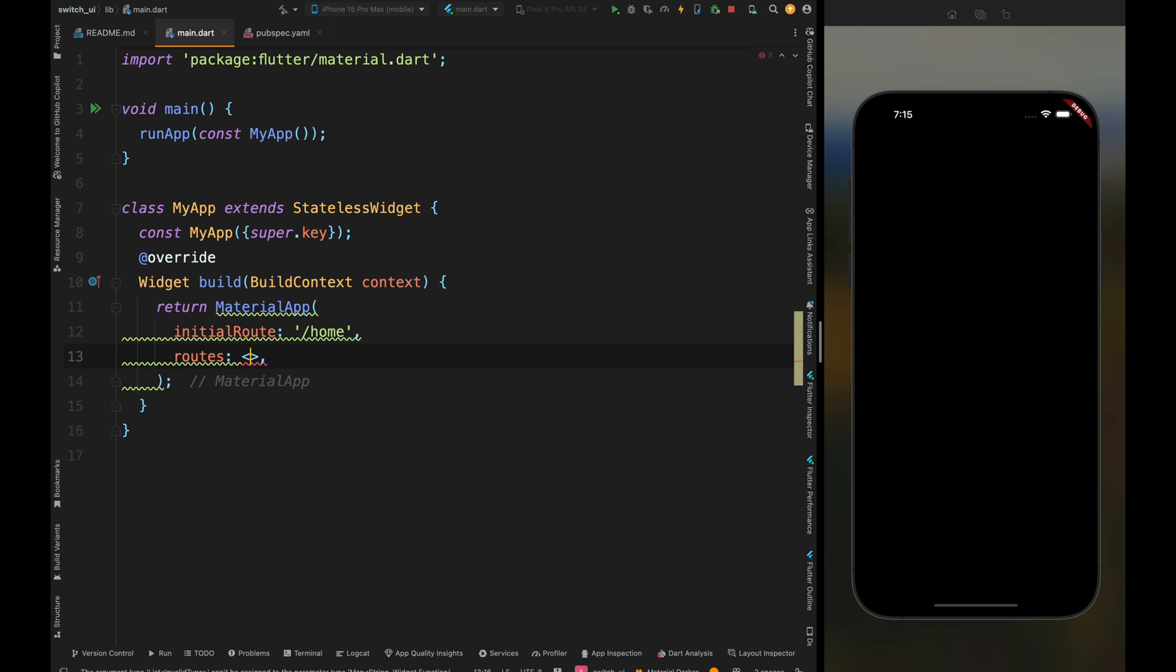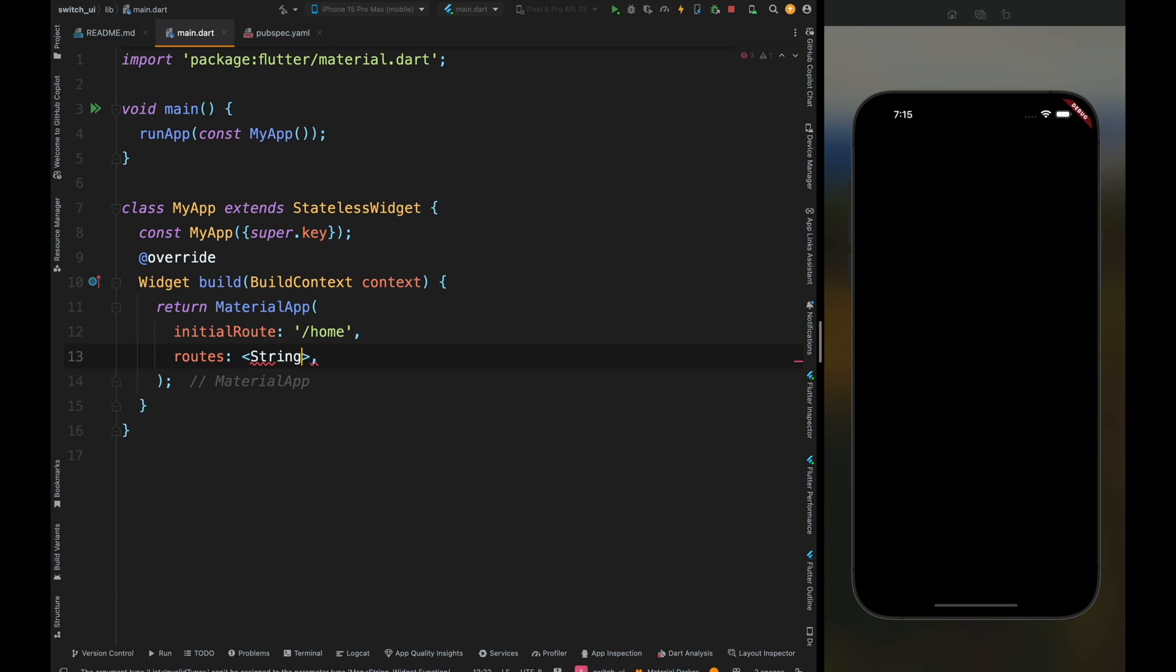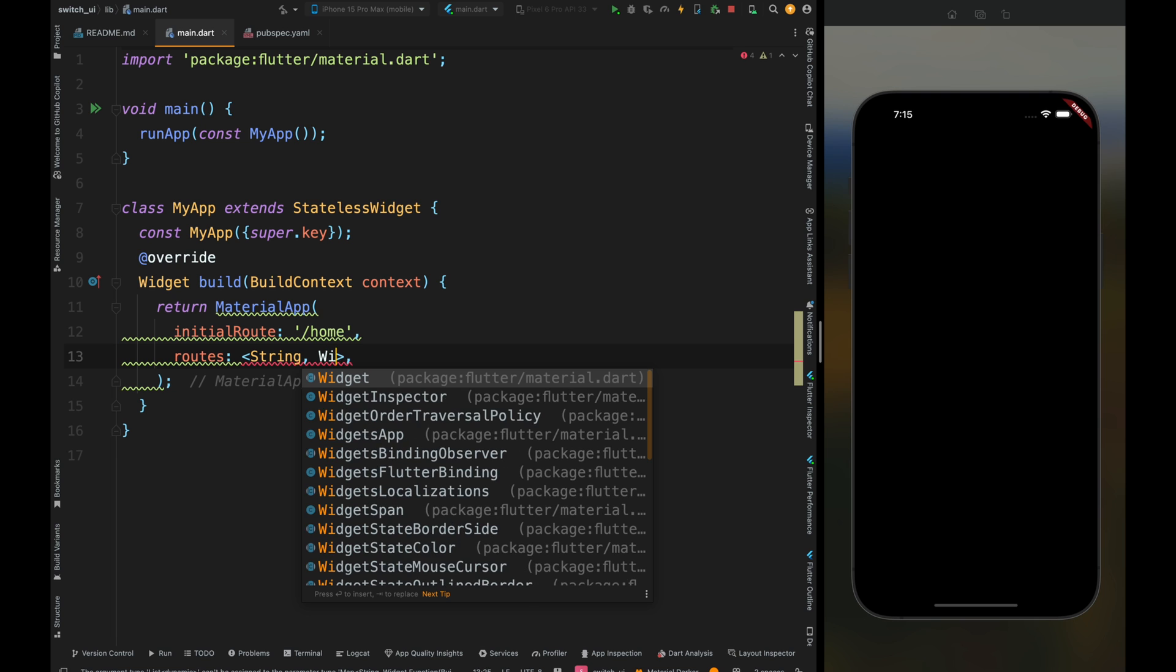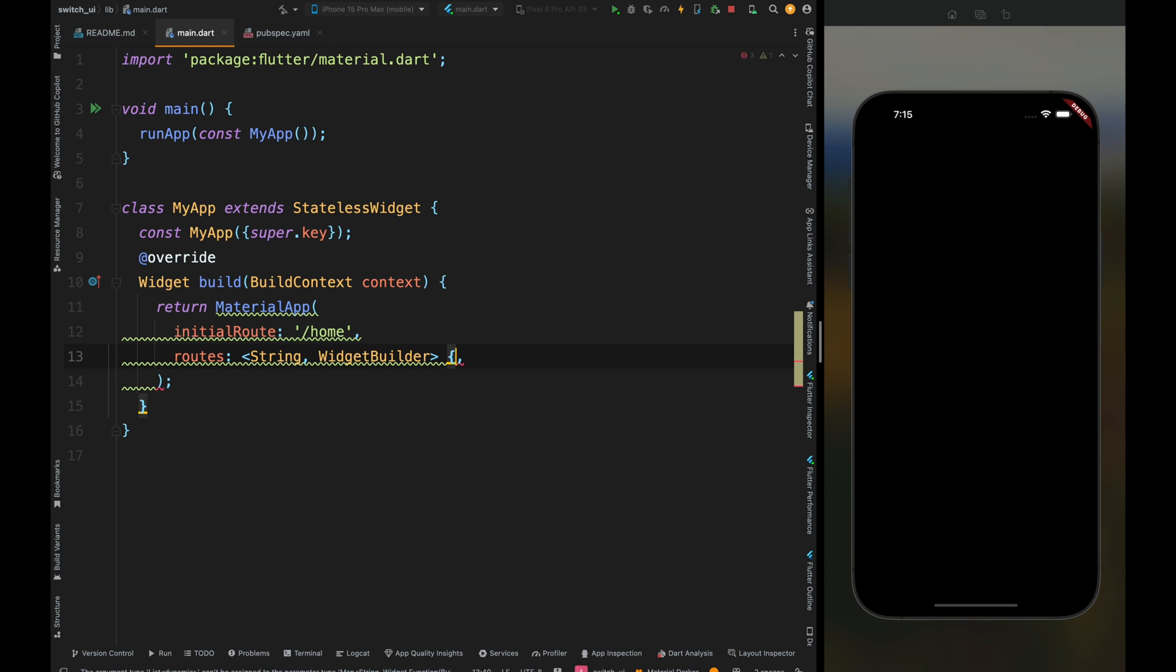In our case, we're only going to have two pages, so I'll create my routes here. But if you have routes more than four or let's say five, then it's better to create a separate class only for routes. Now after adding the routes parameter, add the string and widget builder type for this routes map.